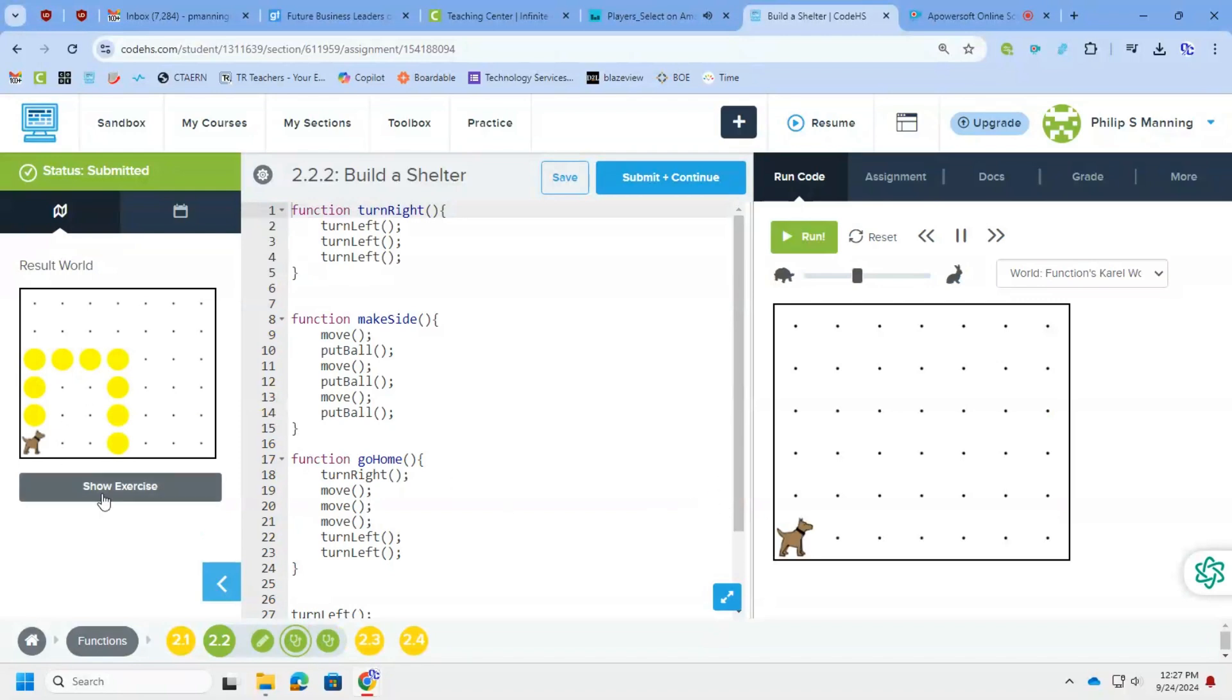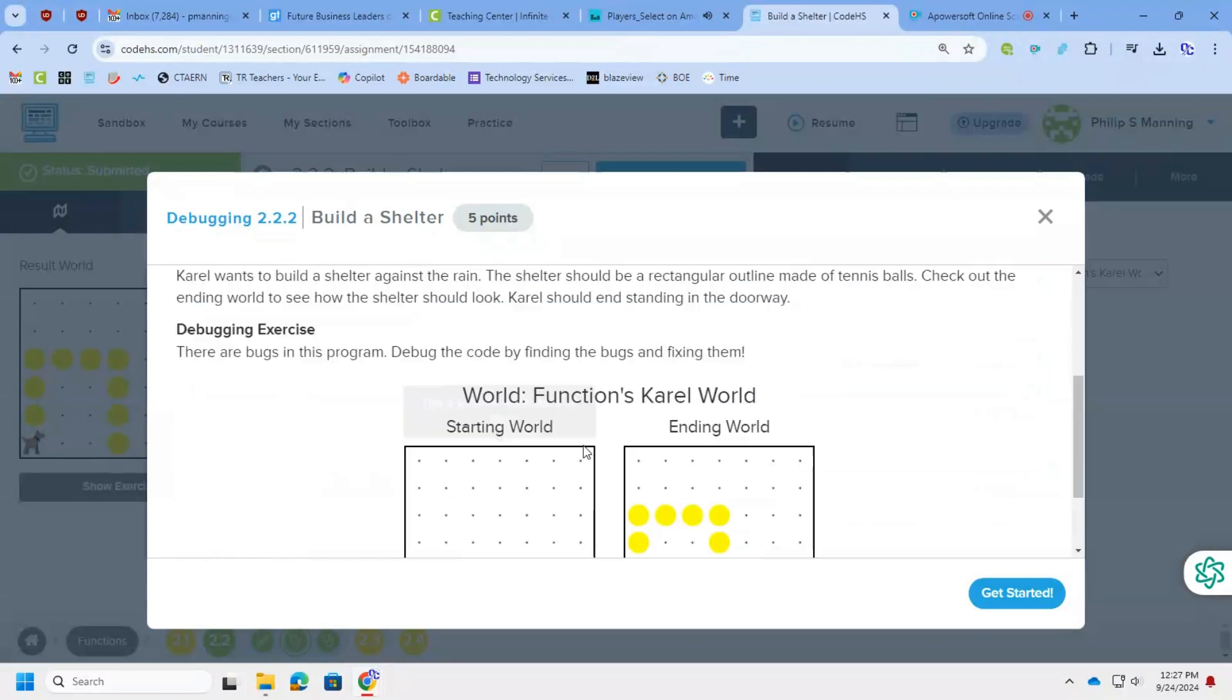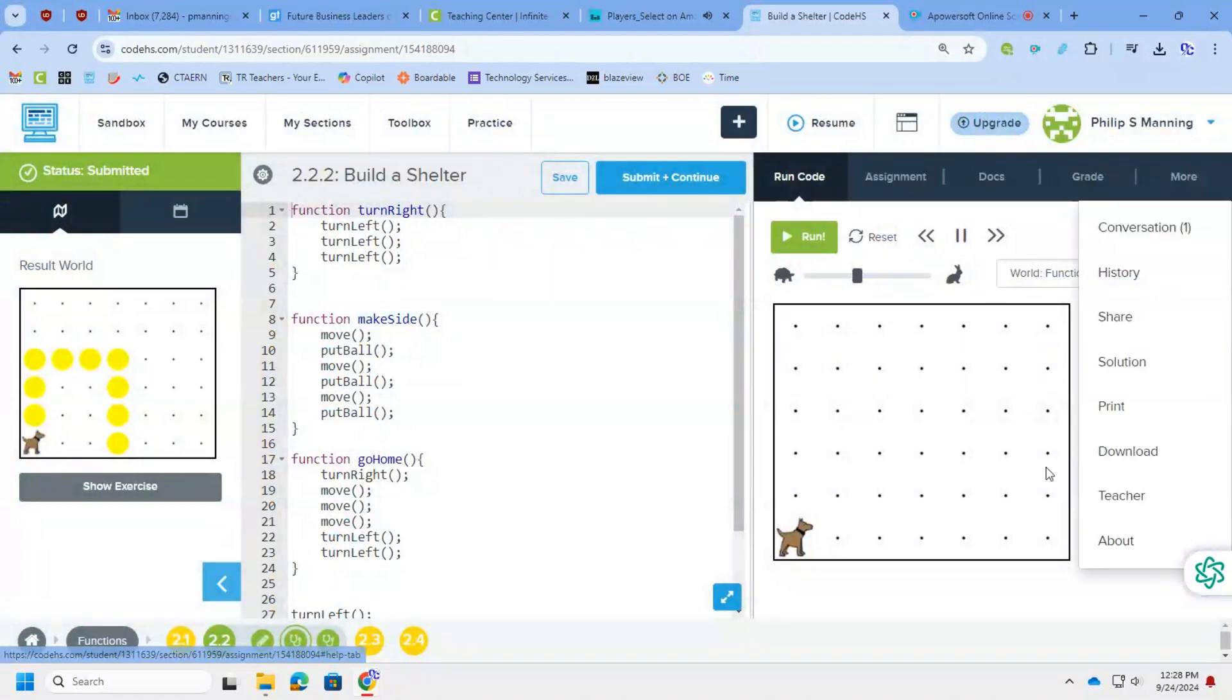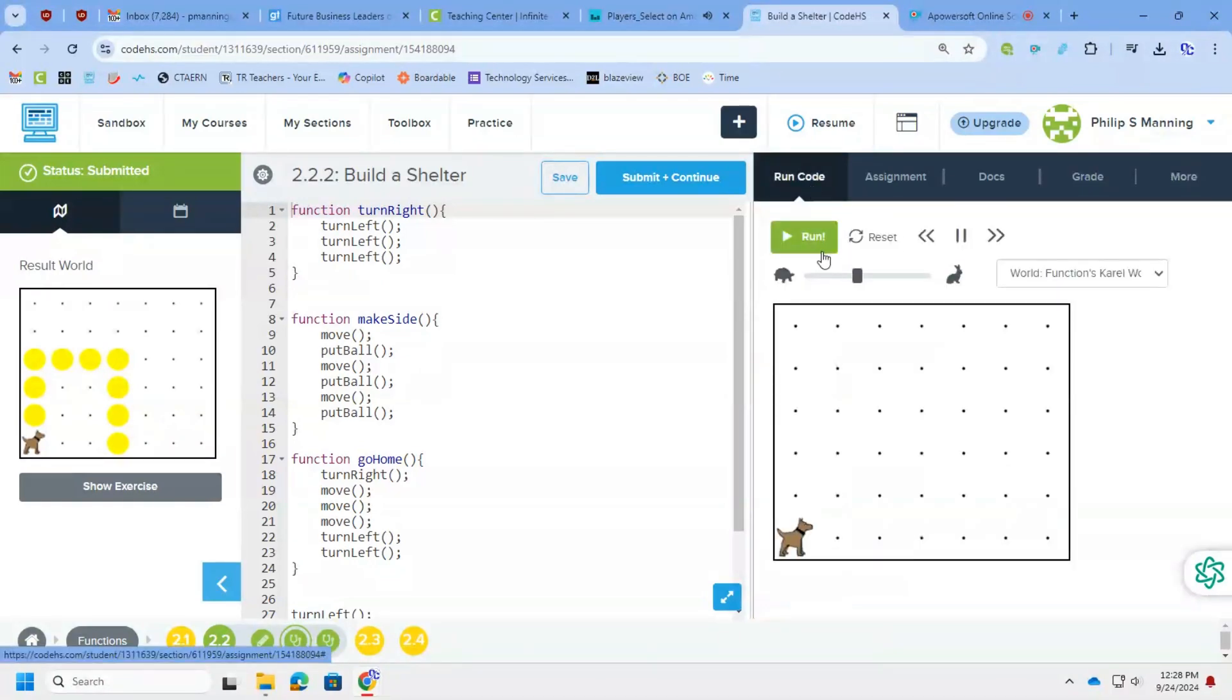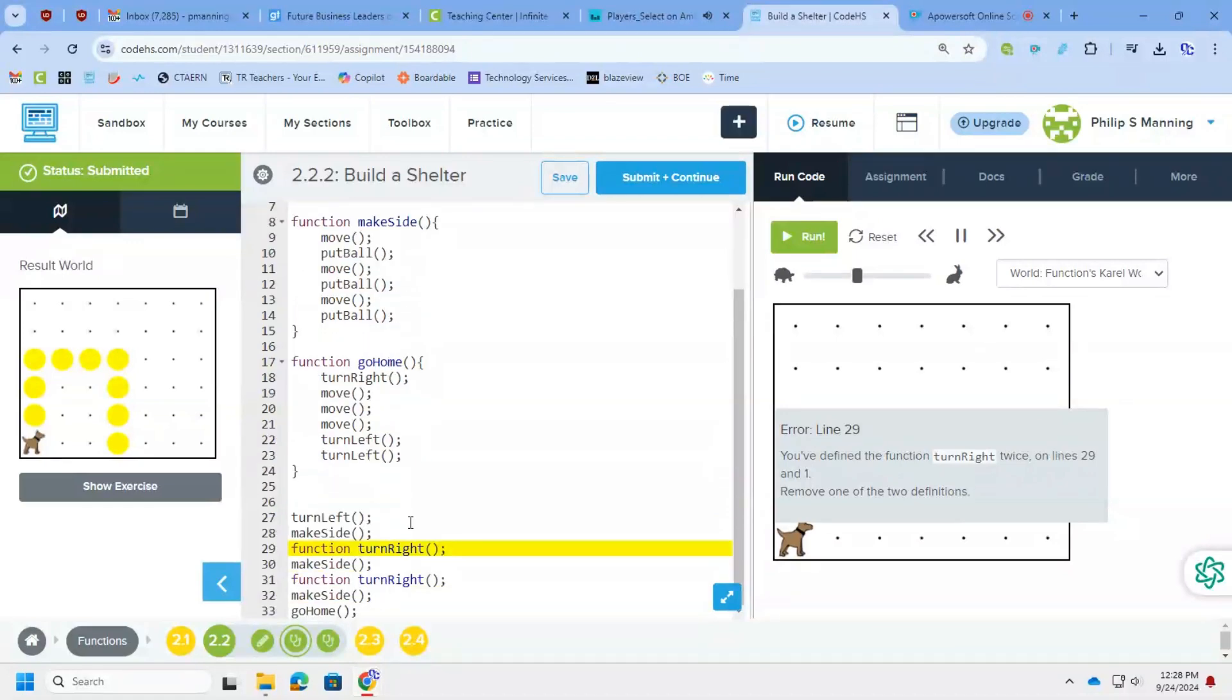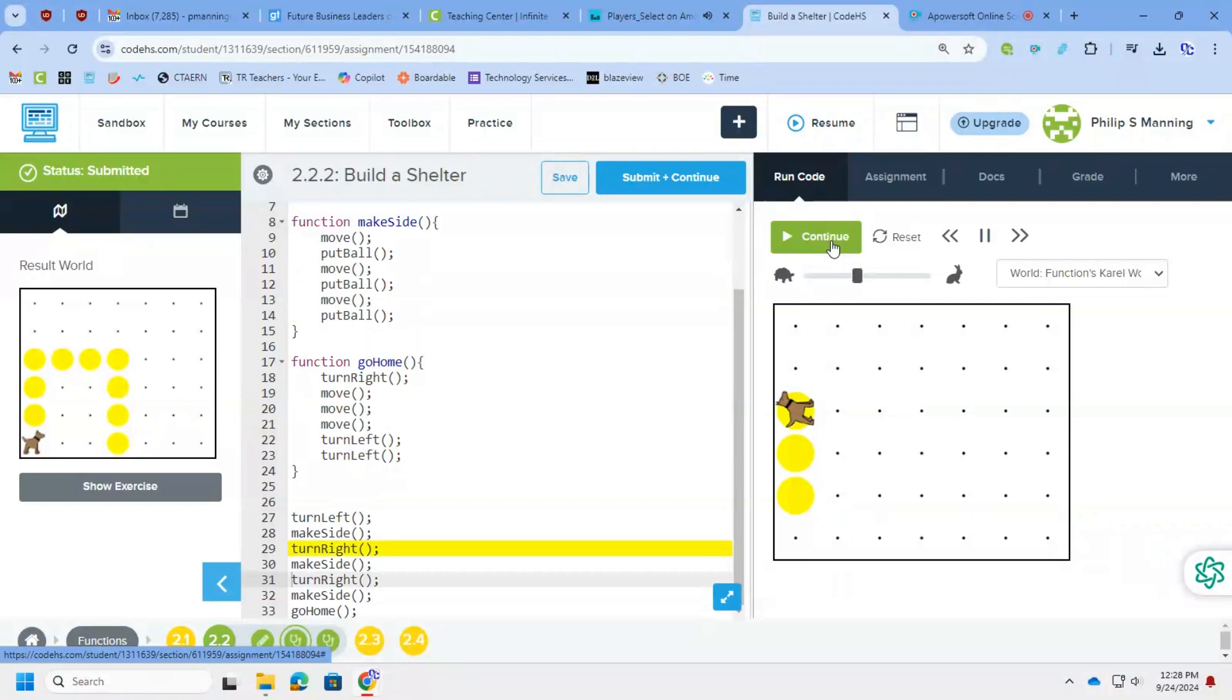All right, this next one. I'm going to build a shelter. And I'm resetting my code. I've done this one before. So this one, we wanted to debug it. So down here, turn right. And we don't need to declare, we don't need to define the function again, it's already been defined, we just need to call the function. So again, defining the function is when you type function, then the name and list what it's going to do. Calling the function is just calling it with the parentheses and the semicolon to make it happen.